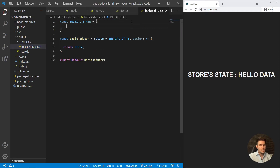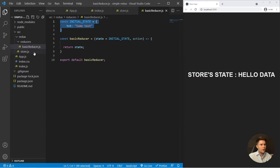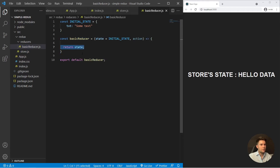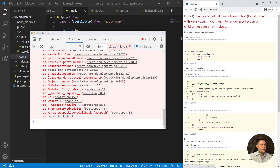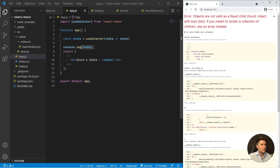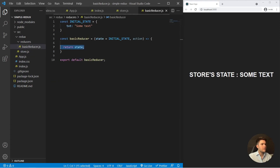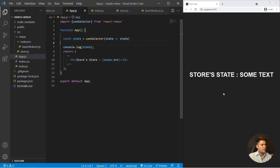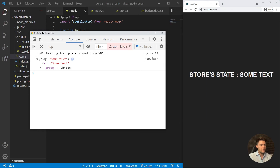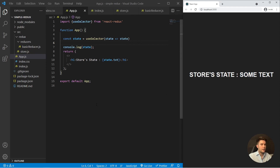You can also make your initial state an object — for example with a text property. Usually we use objects or arrays in our state, not raw data. You can log the state to see it's an object coming from our store, and then display a specific property like state.text in your component.